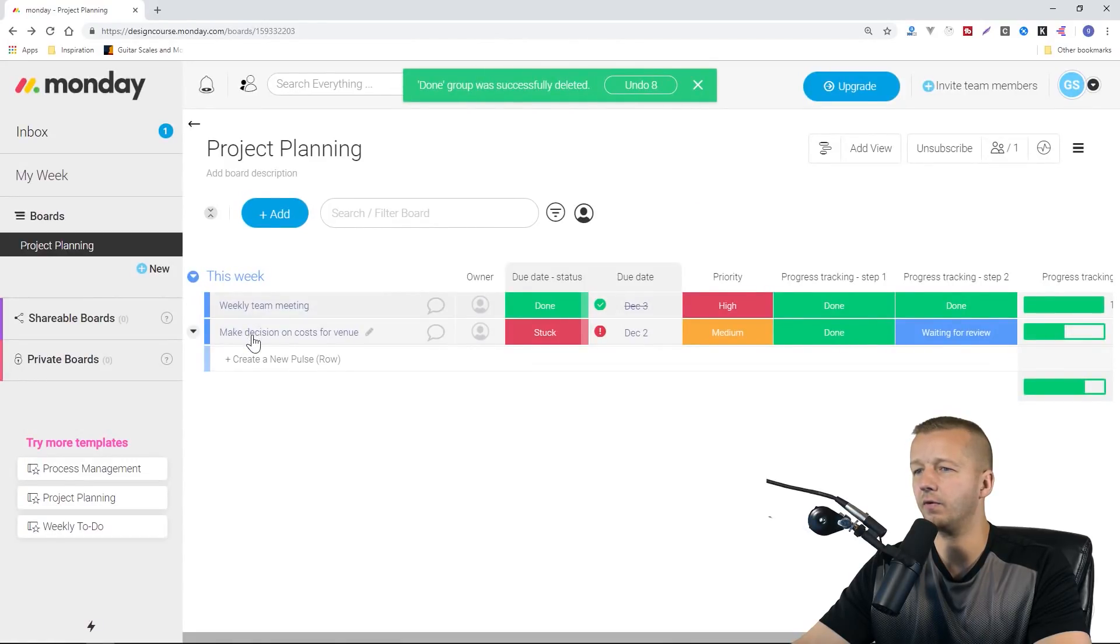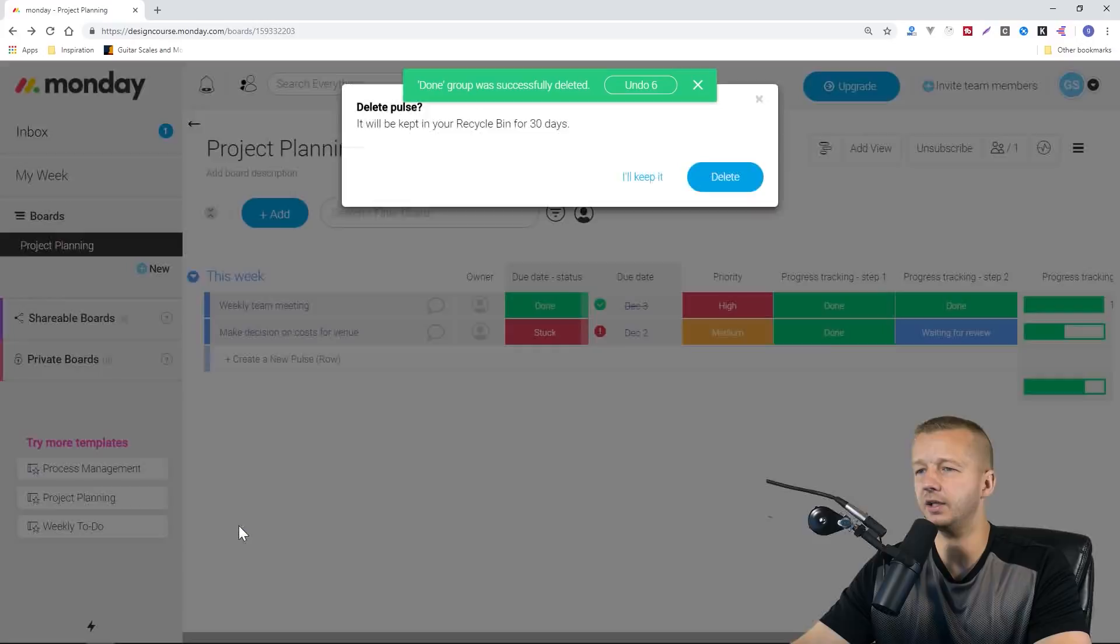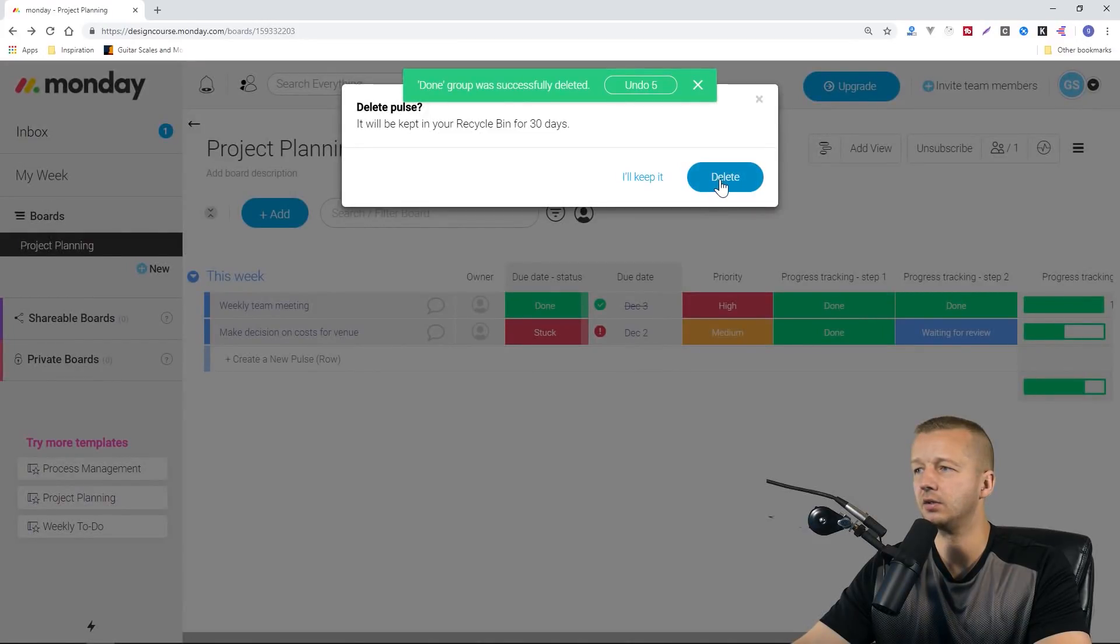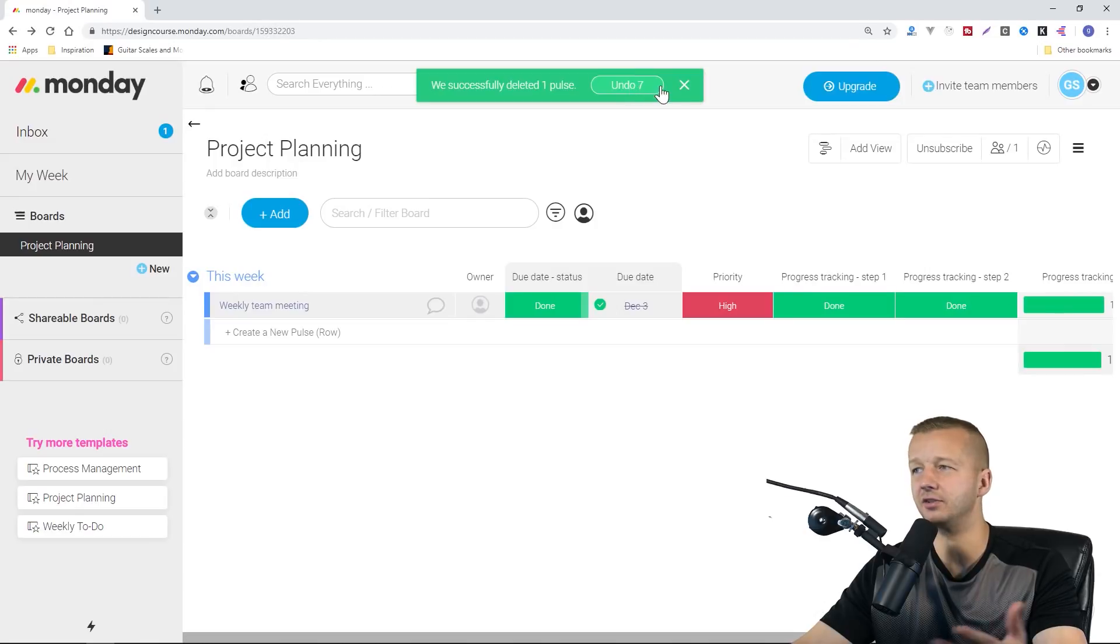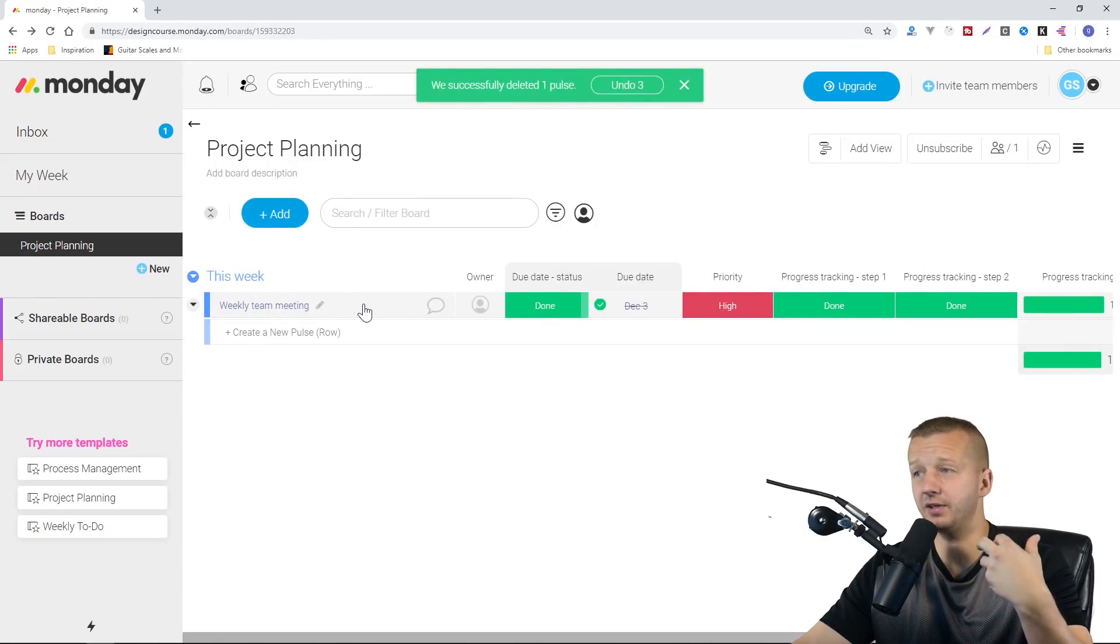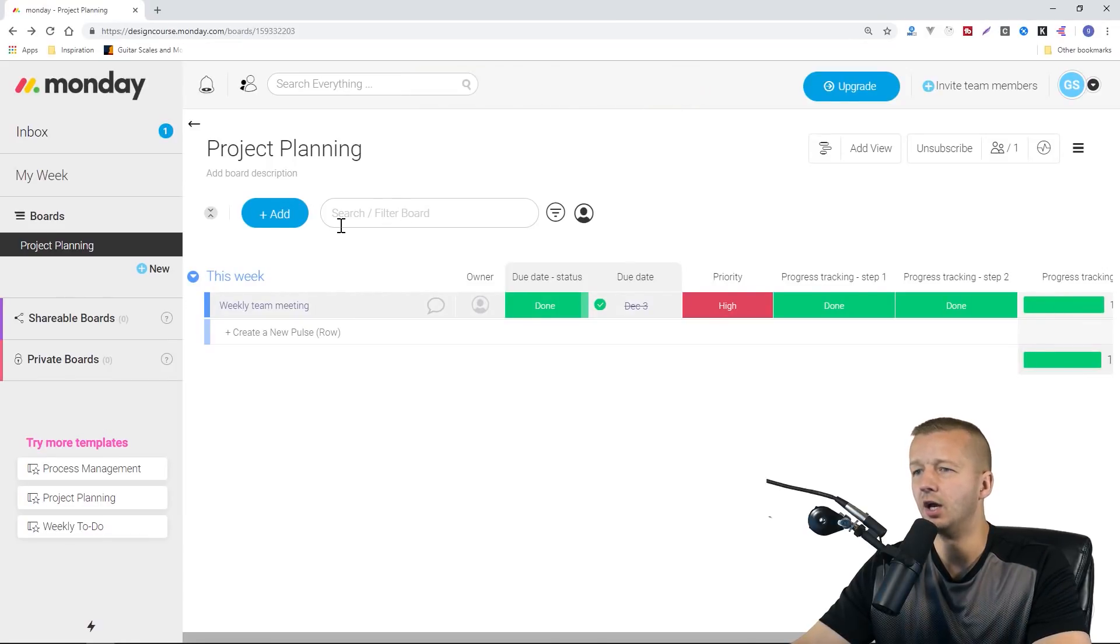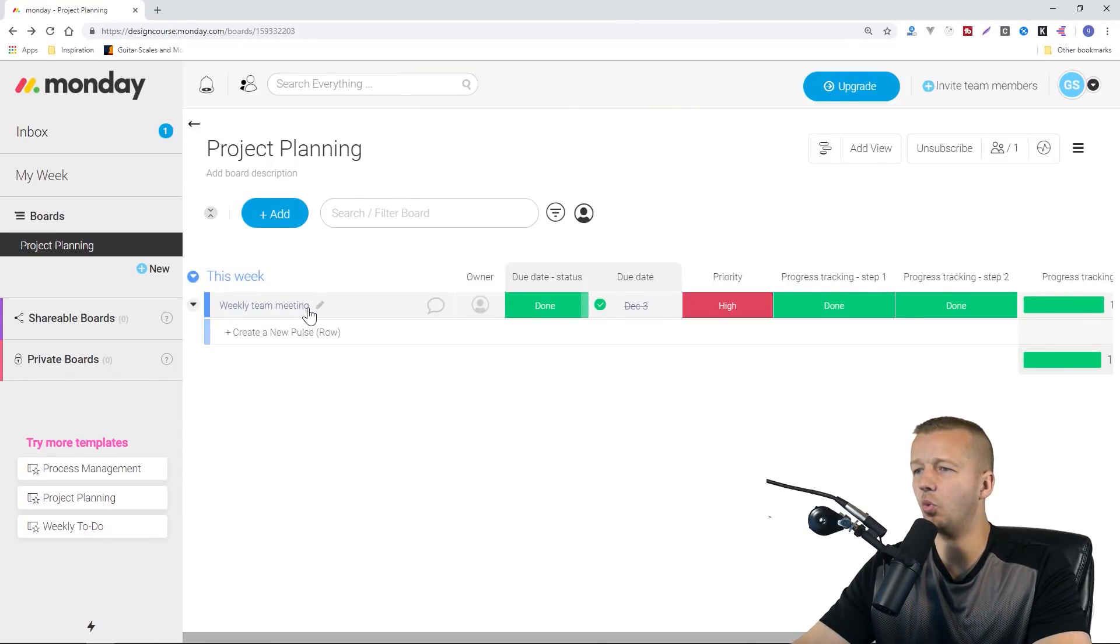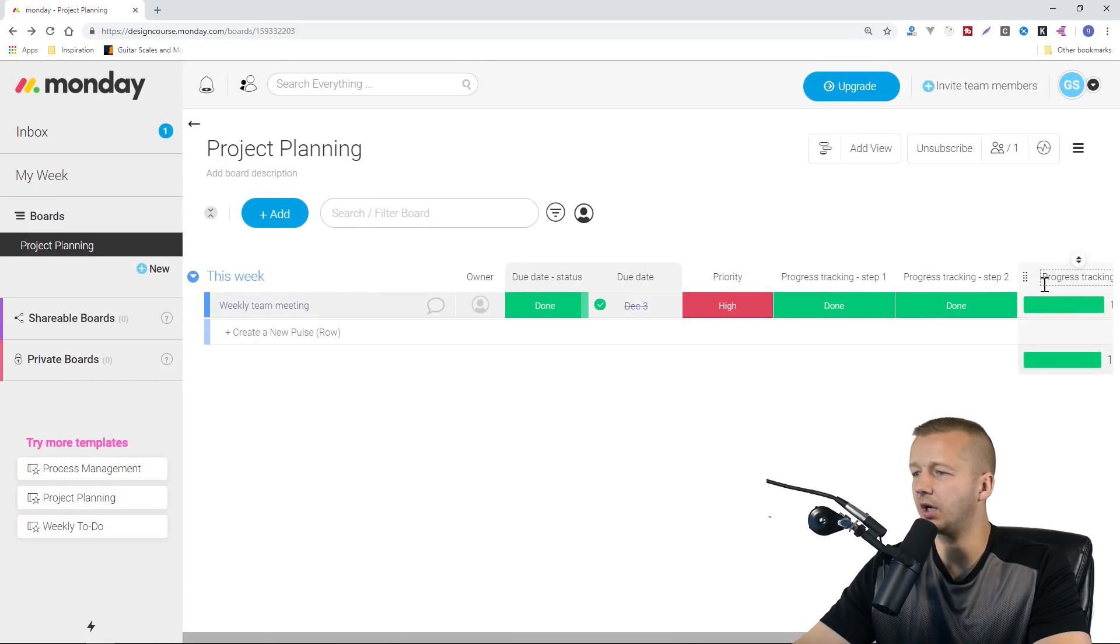Notice there's a way to undo your changes, which is really handy. I found myself when I first used it, I screwed up and deleted something by accident. I just hit undo and it came right back. What I want to do is change up some of these columns that we have here.